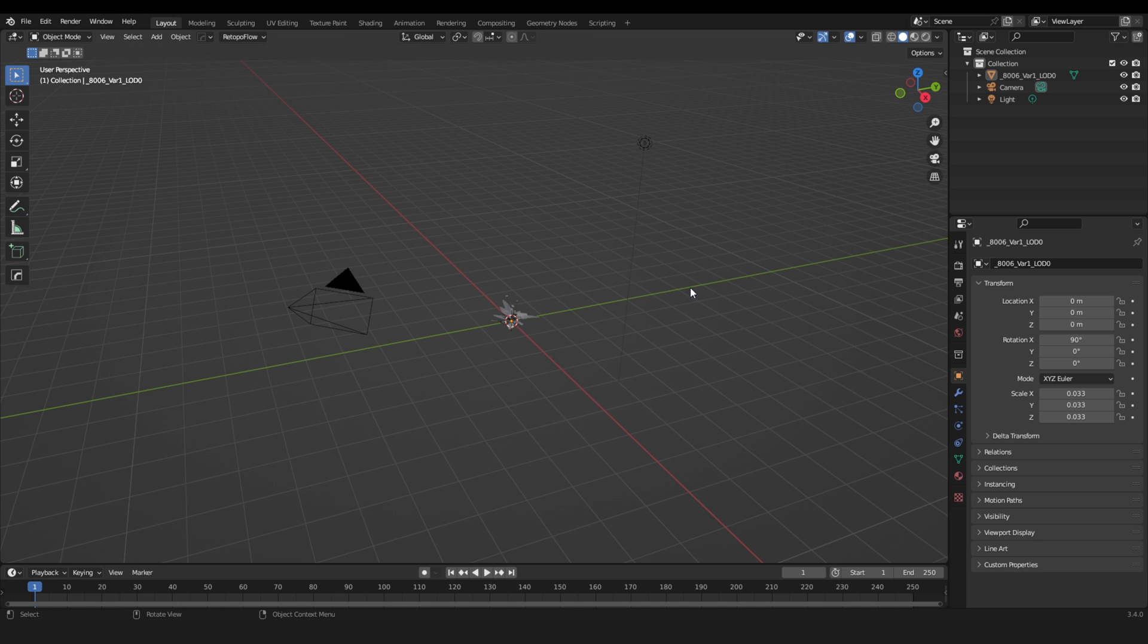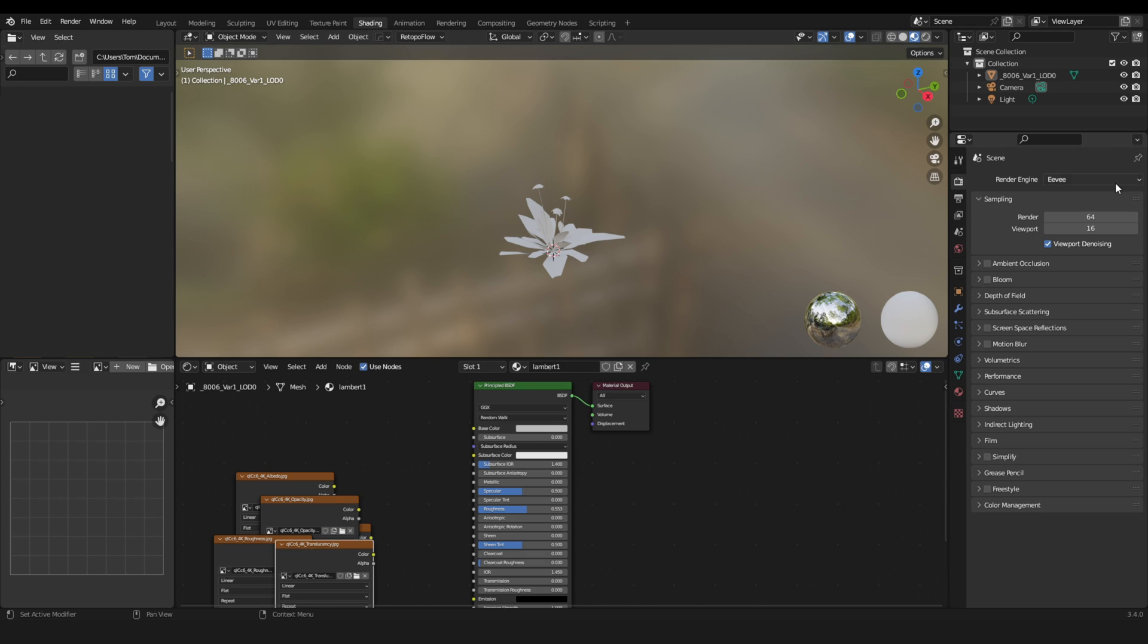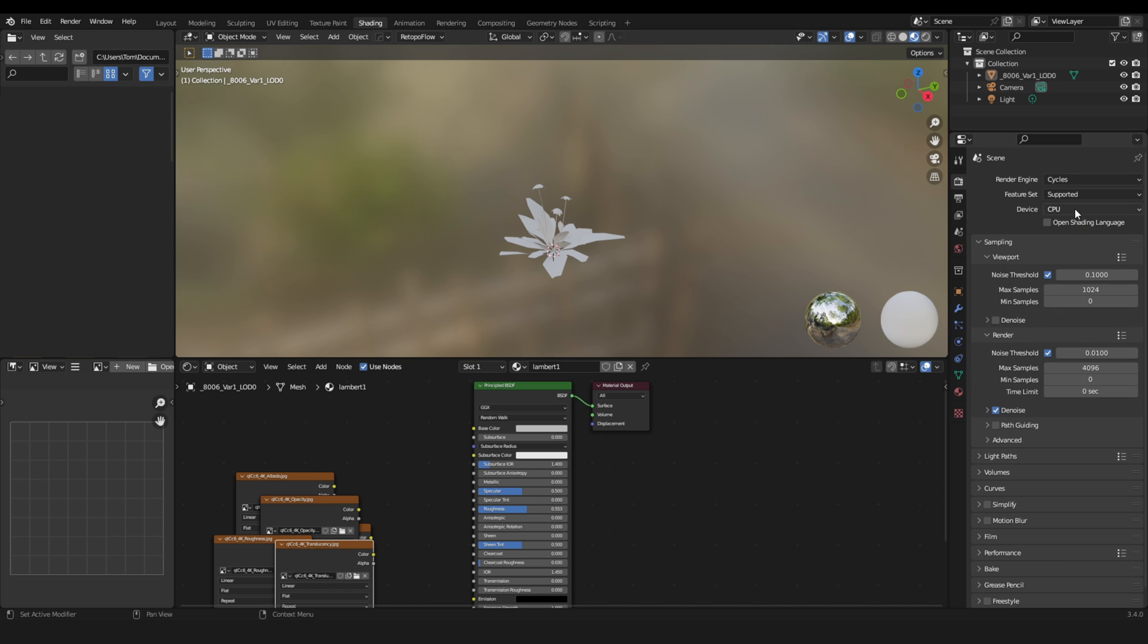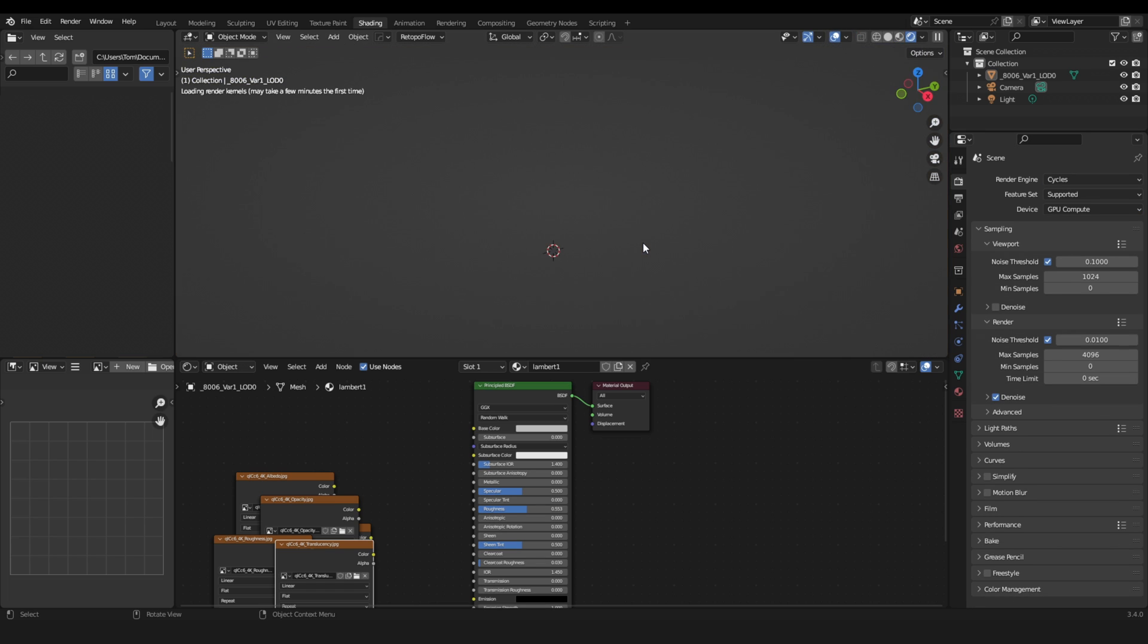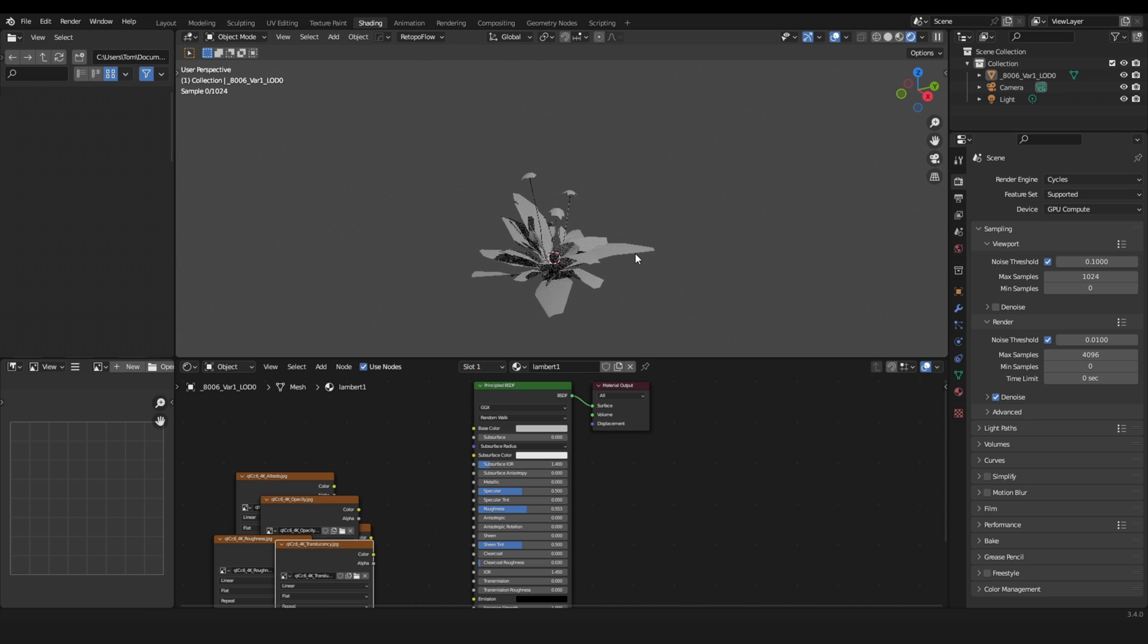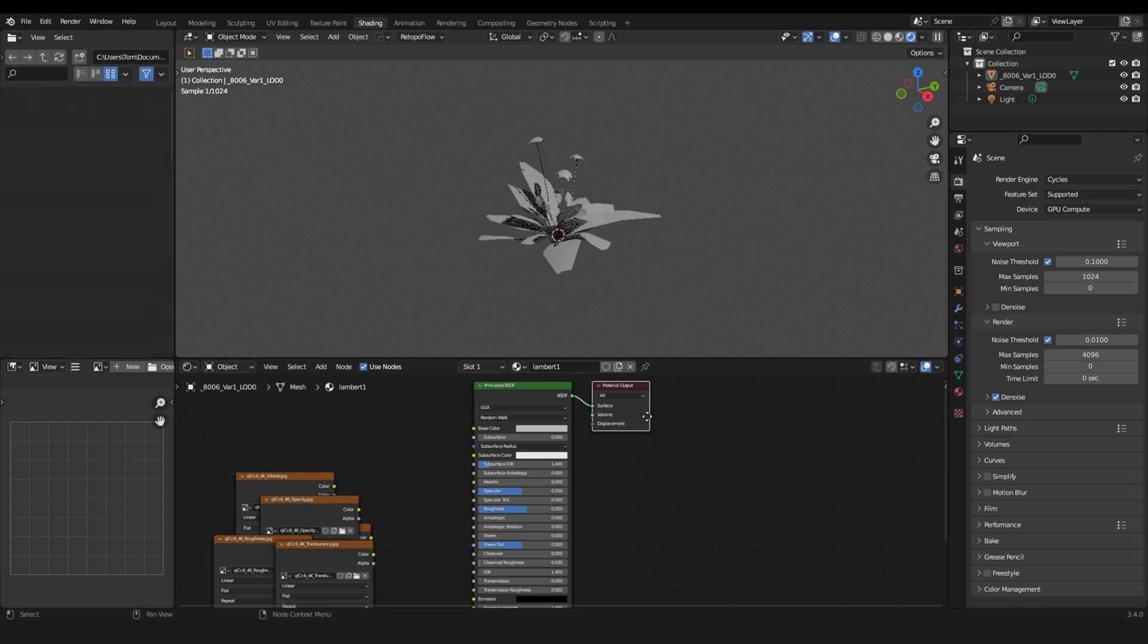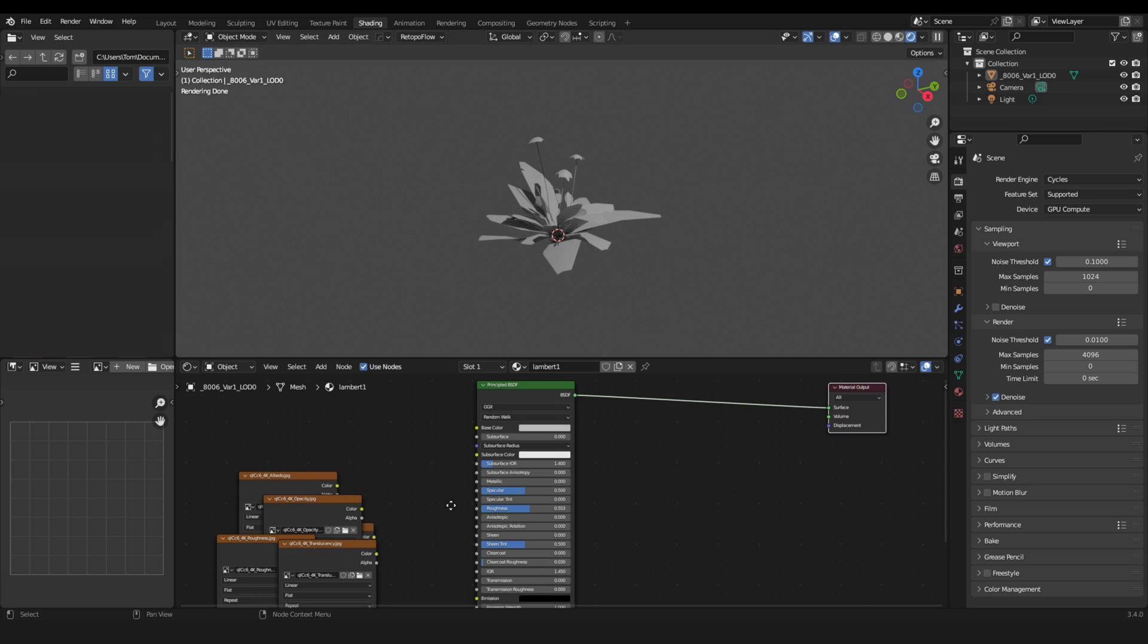Okay, so now I'm in Blender and I got the standard line from Quixel Bridge. And now let's switch to shading and also let's switch from Eevee to Cycles and use GPU Compute. And then we can go to the rendered view.